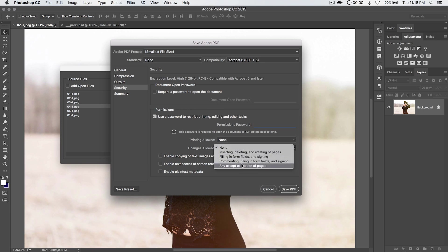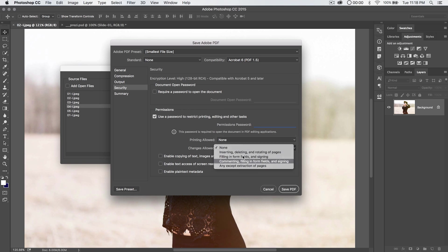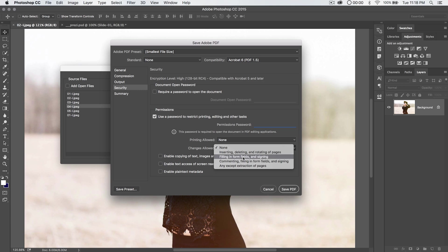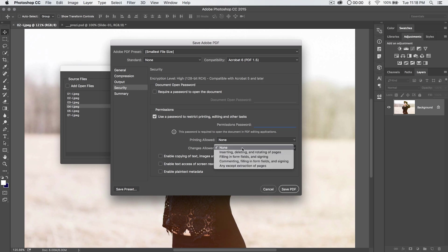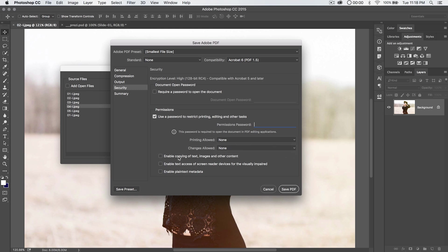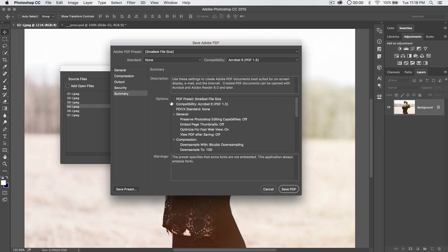Changes, depending on how complicated or simple your PDF is, some of these things may make sense, such as filling in form fields and signing and all of that kind of digital signature work that Adobe Acrobat will allow you to do. And then you can enable plain text metadata, copying of text, text access for screen reader devices for visually impaired. That might be a good one to throw on there, just because you can. And then summary is just kind of summary stuff.